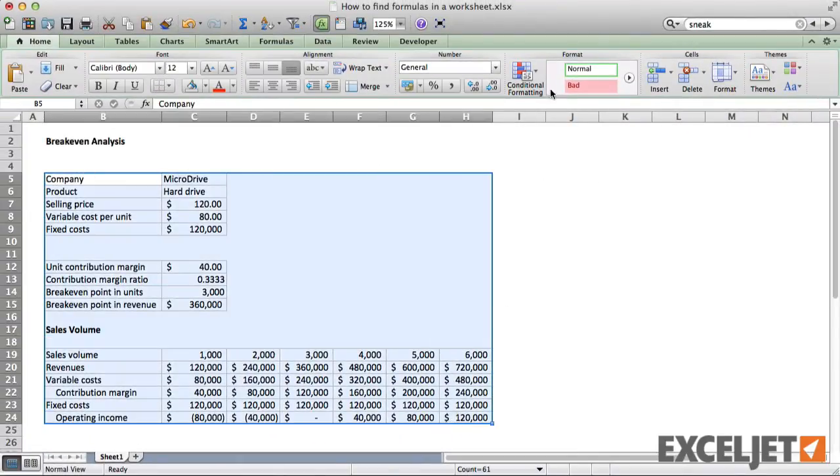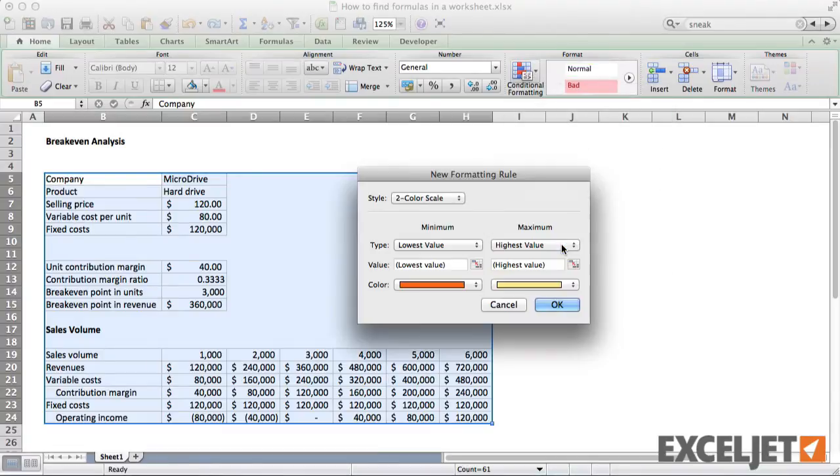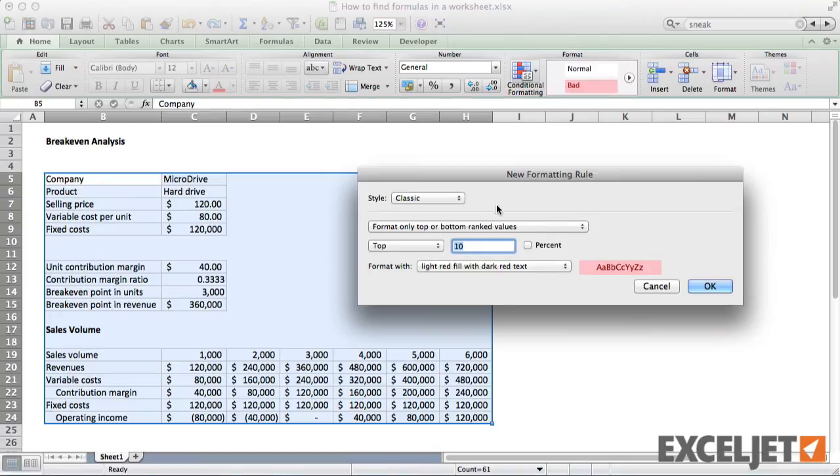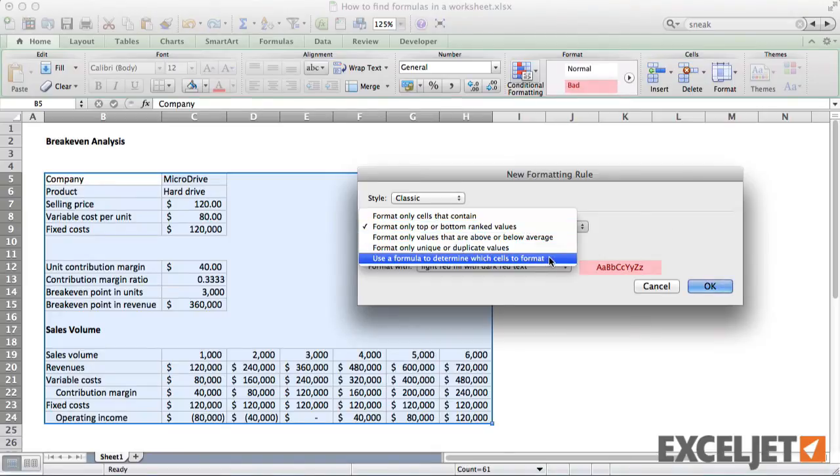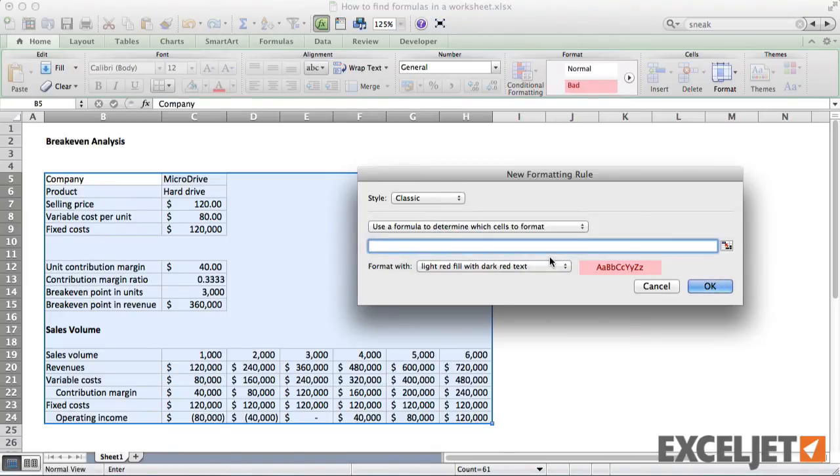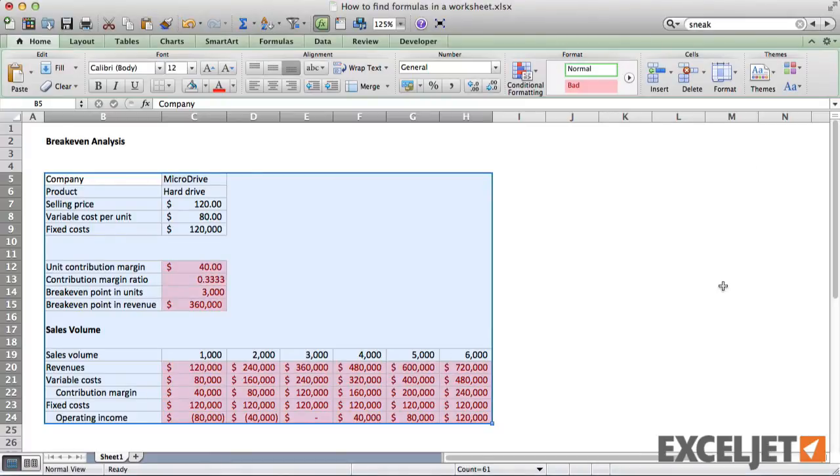Now we can select the range we want to work with and create a new conditional formatting rule. We want to use a formula to control formatting. And the formula we use is simply our named formula, CellHasFormula. Once we set the format, we'll see it applied to the cells that contain formulas.